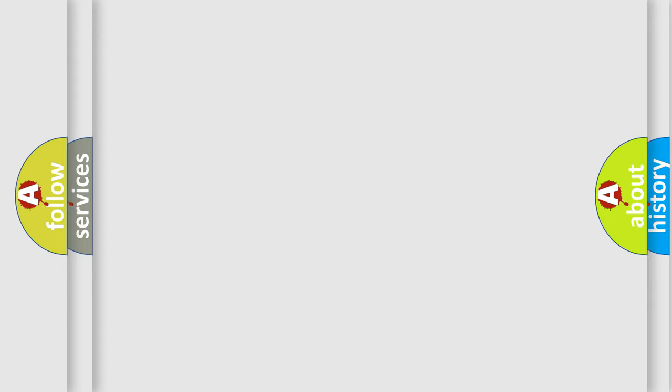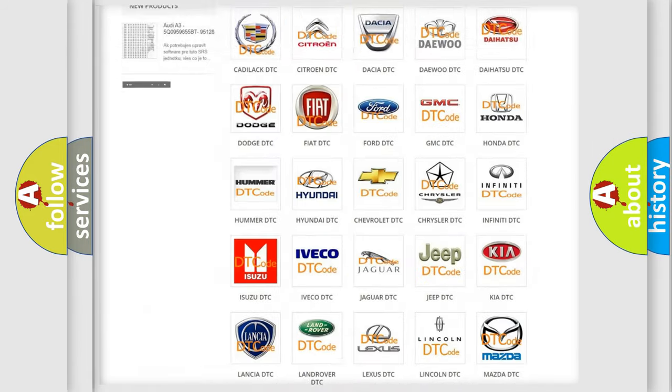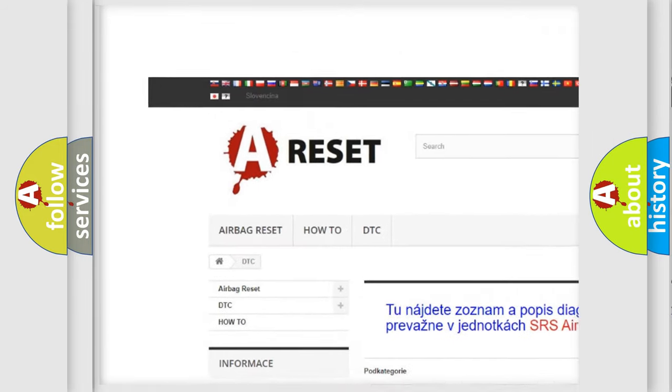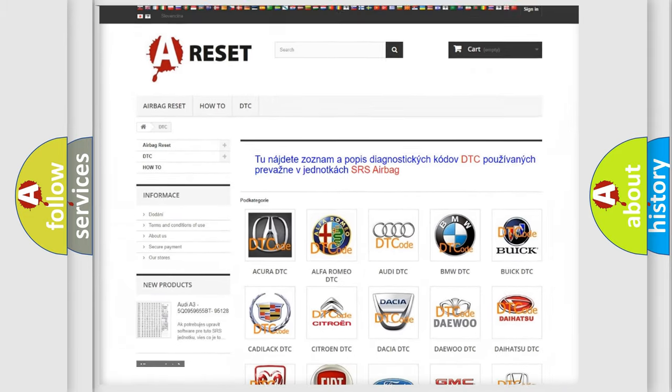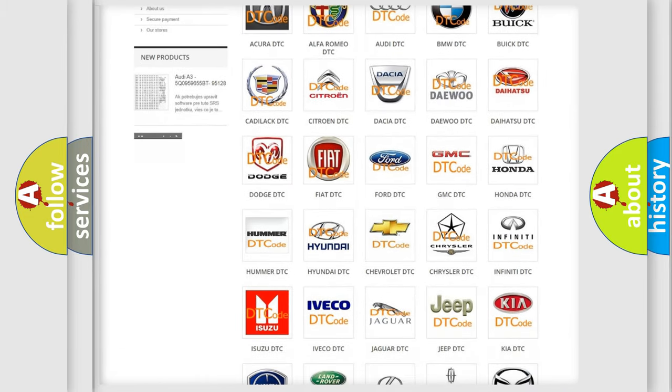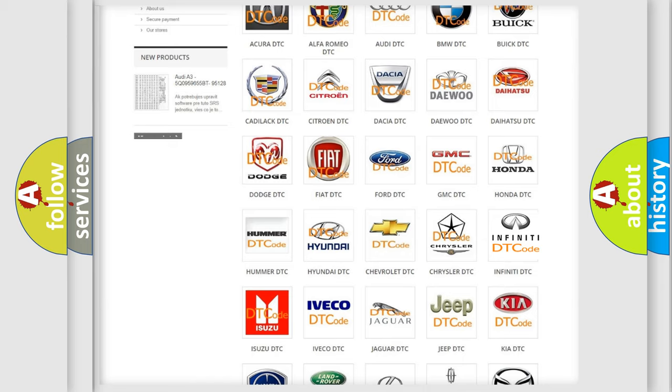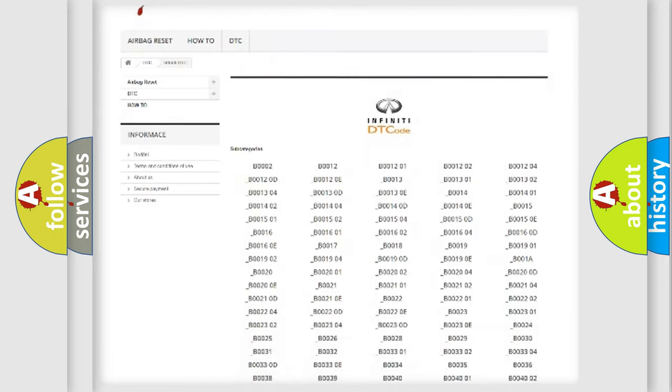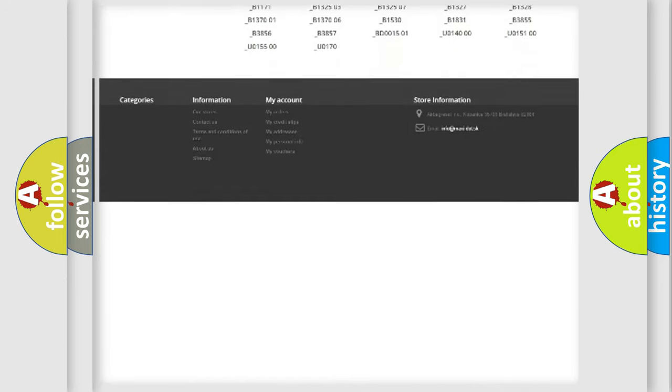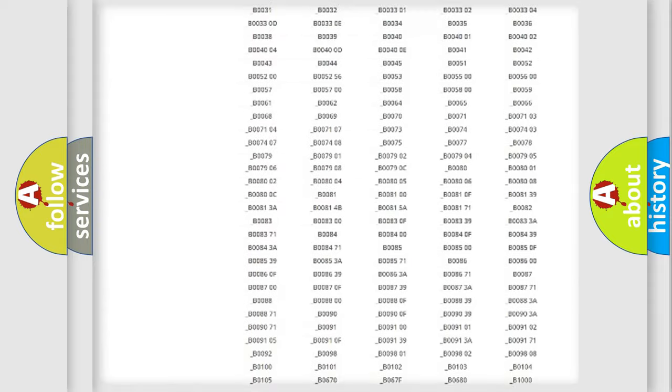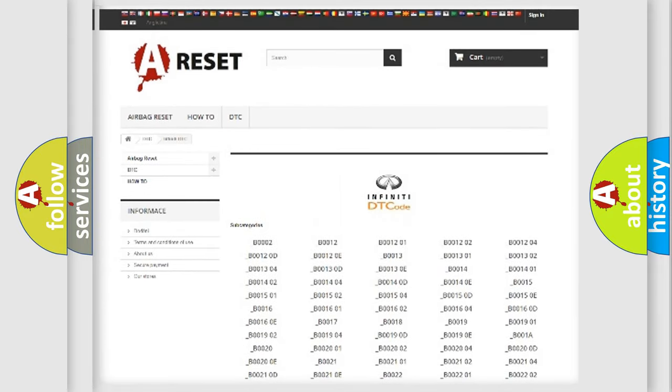Our website airbagreset.sk produces useful videos for you. You do not have to go through the OBD2 protocol anymore to know how to troubleshoot any car breakdown. You will find all the diagnostic codes that can be diagnosed in Infiniti vehicles, and also many other useful things.